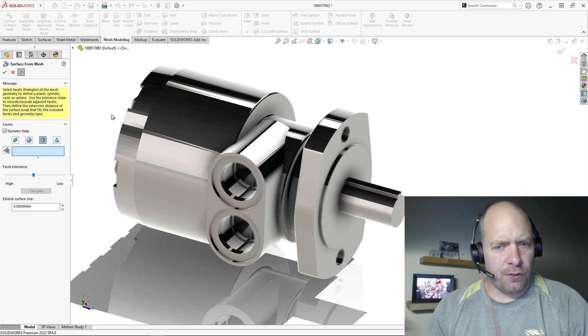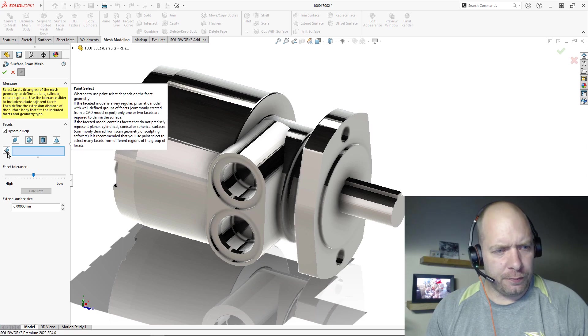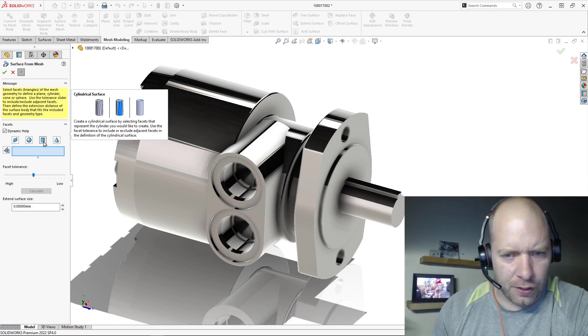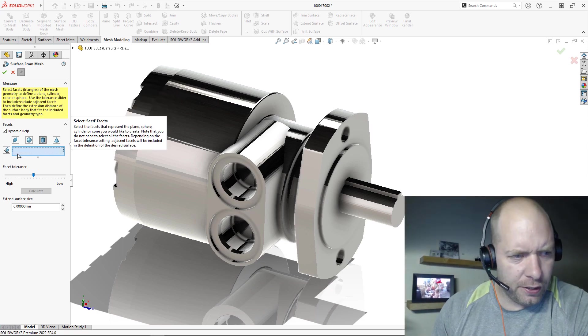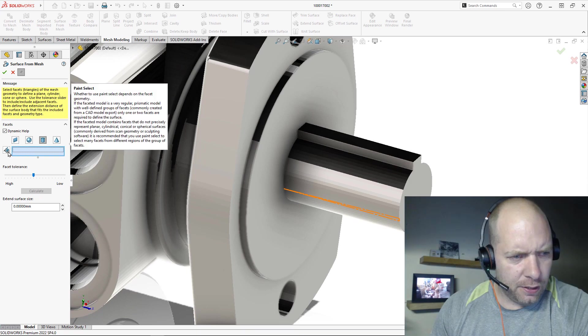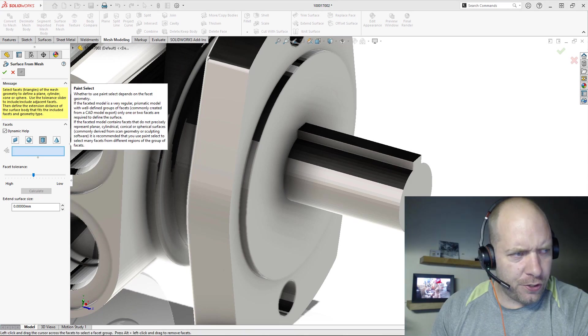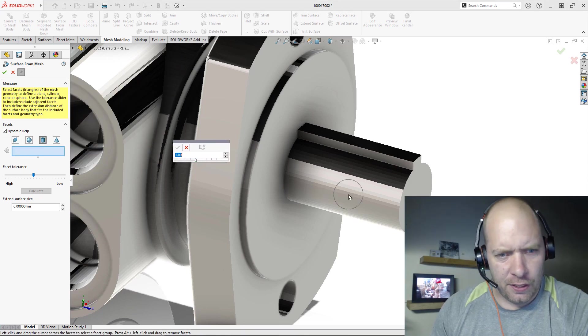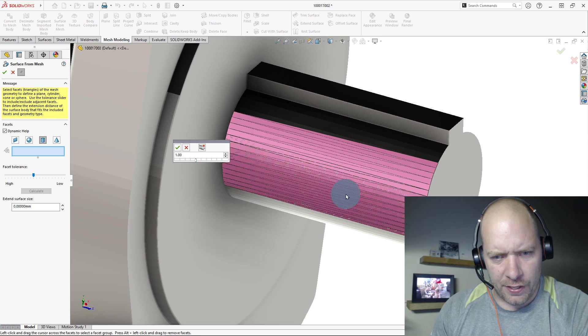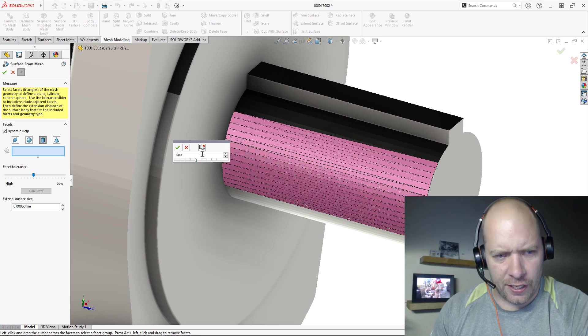But we want to get Surface from Mesh here. And maybe we'll start with the cylinder. And all I'm going to do is just use this little paintbrush here, and I'm going to select a few faces. So I just click and drag.